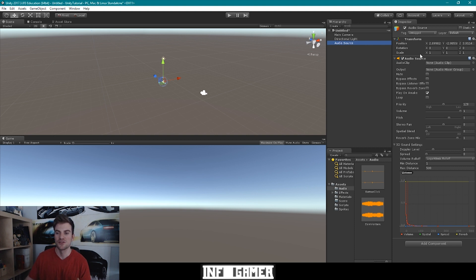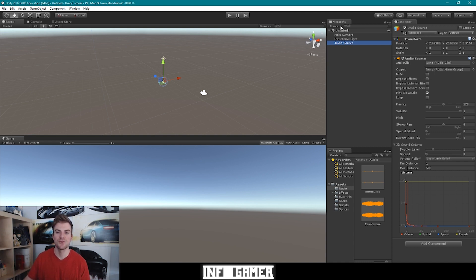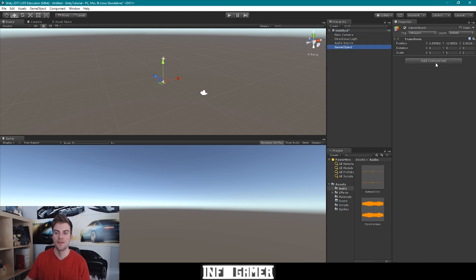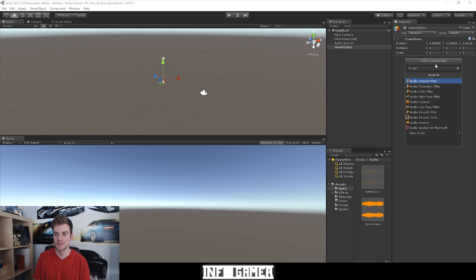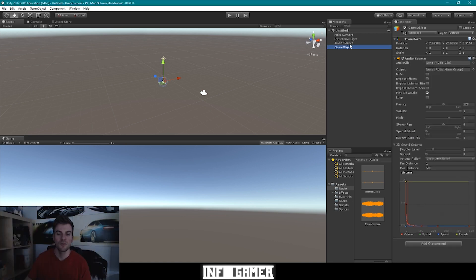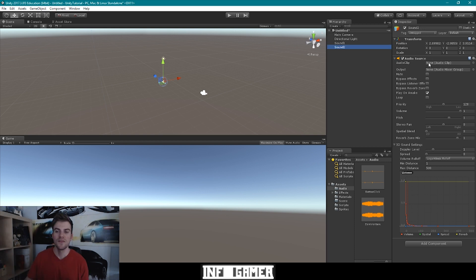Now that we've briefly explained what an AudioSource game object is, let's look at it in the Inspector. We can see that the only difference between this game object and an empty game object is the AudioSource component. If we wanted to recreate an AudioSource game object, all we'd have to do is go to the Create drop-down menu, select Create Empty, then go to Add Component, type in Audio, and select AudioSource. I'm going to rename both these game objects — the first one is going to be Sound1, and the second is going to be Sound2.